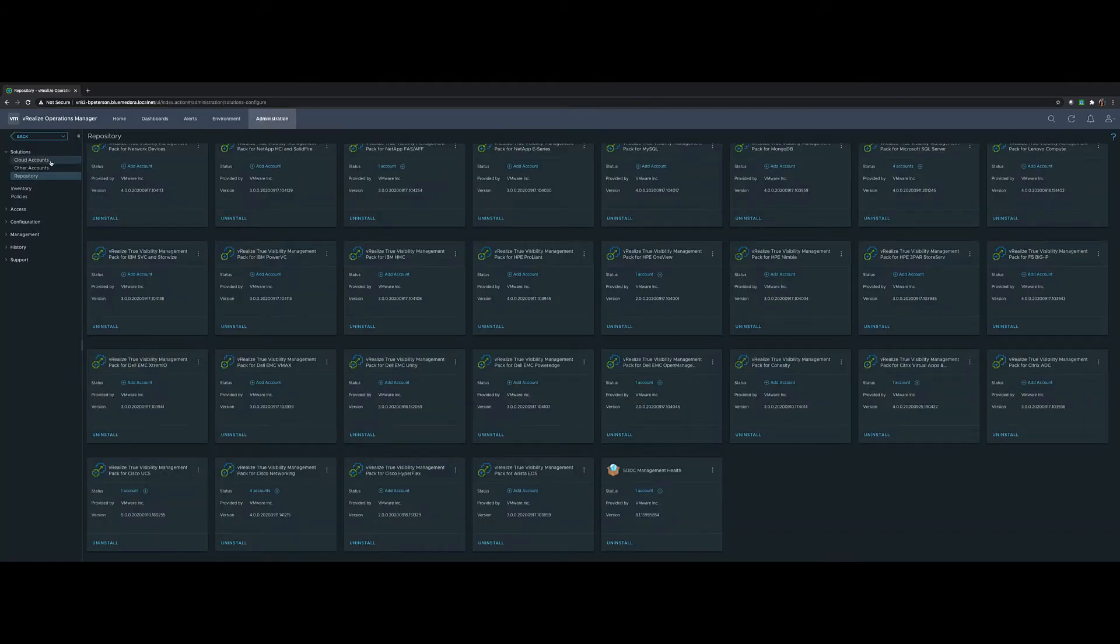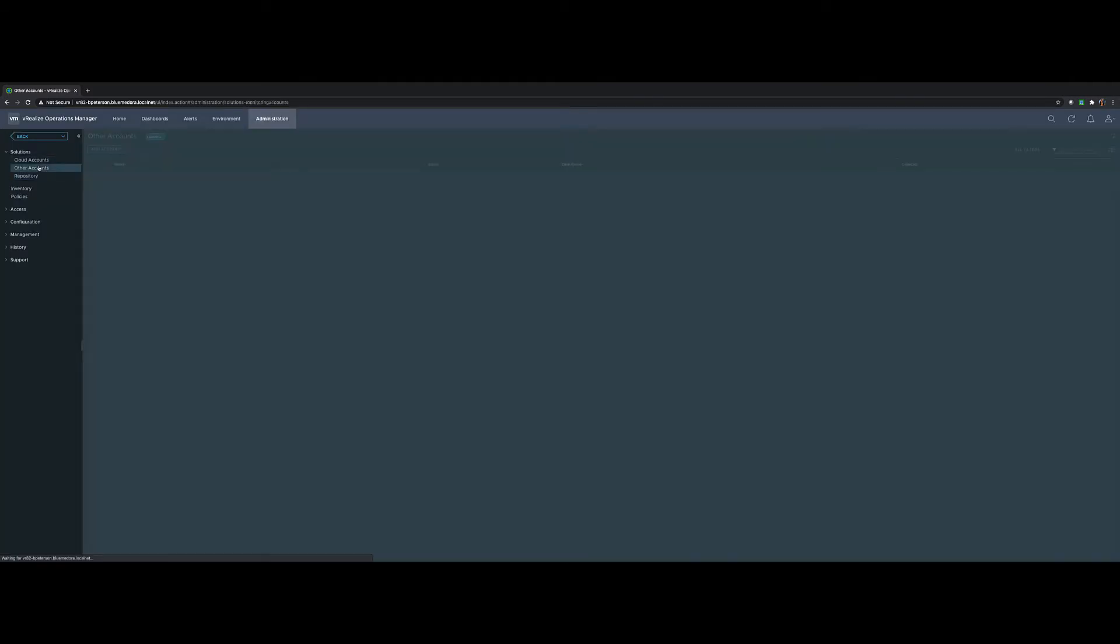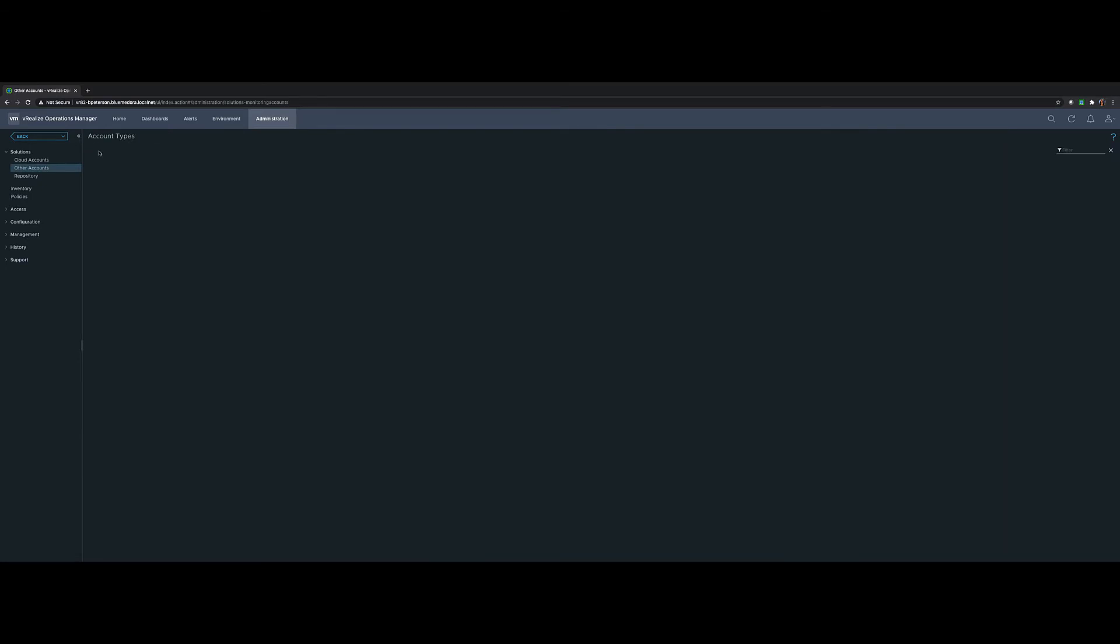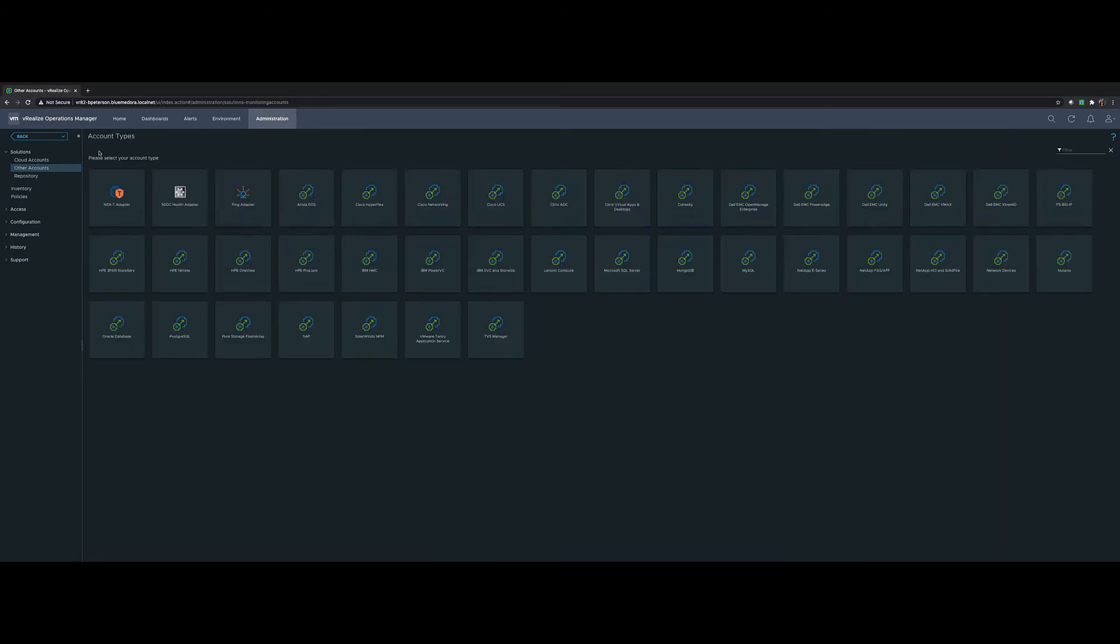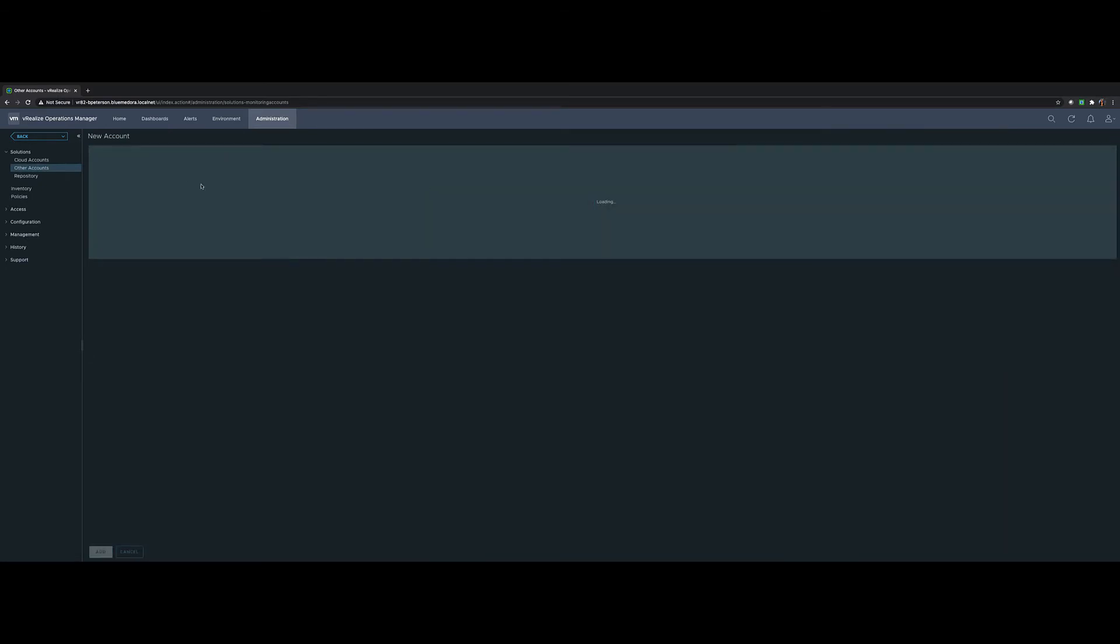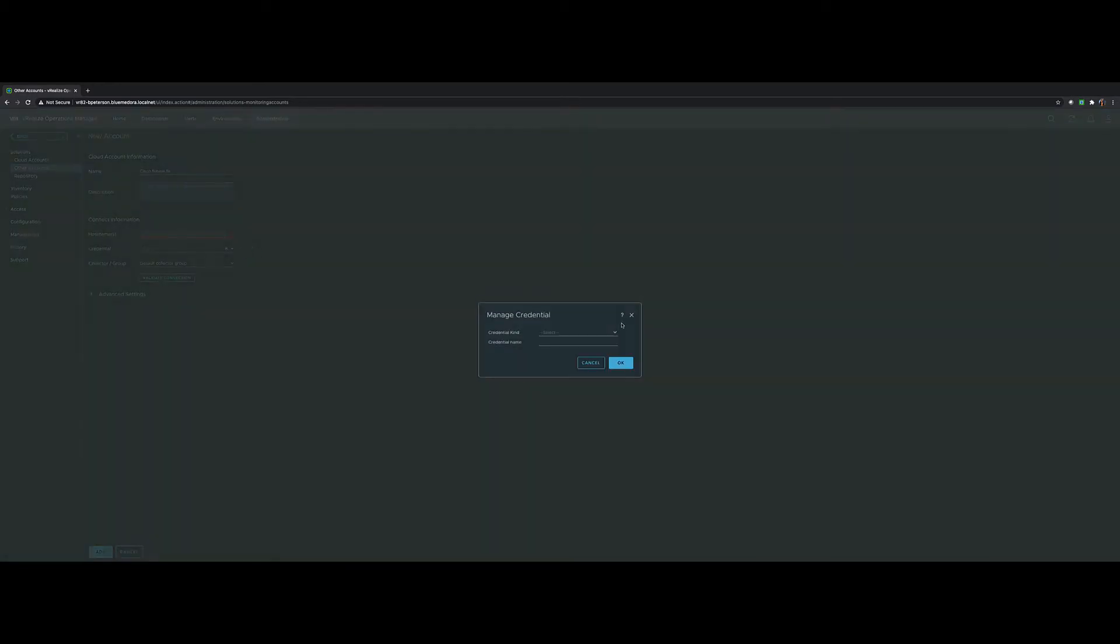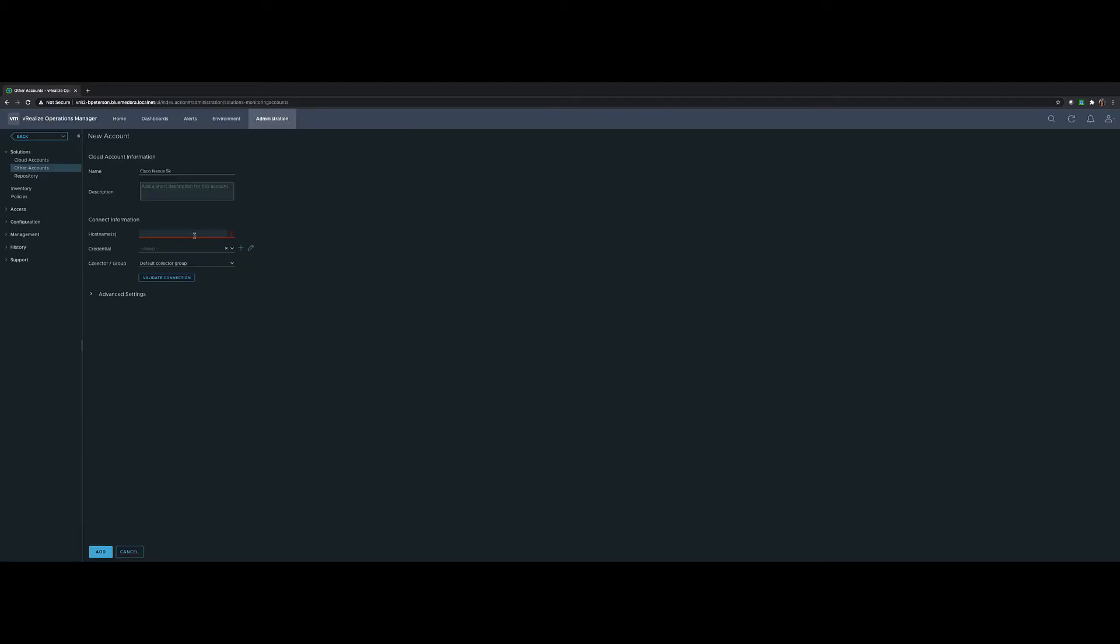Let's go ahead and configure an adapter instance. So choose Other Accounts, click Add Account, choose the Cisco Networking tile. At this point you'll give it a target. Say you're connecting to a Cisco Nexus 5K. Give it the IP or the FQDN of that 5K. Give it a credential. We support a few different connectivity methods. First is NX API for Nexus, but we also support V2 and V3. Validate connection and you're off and running.